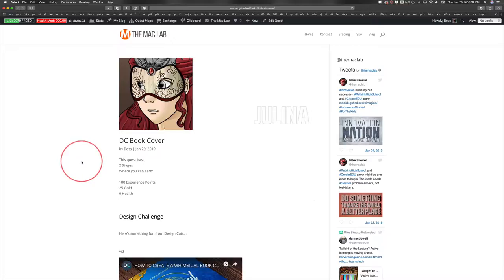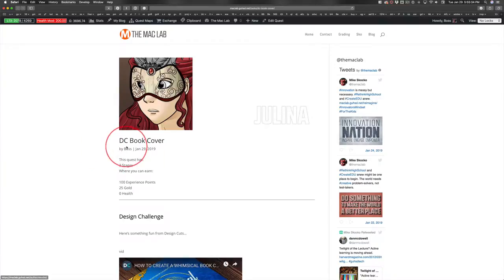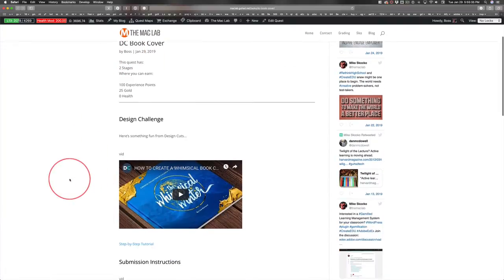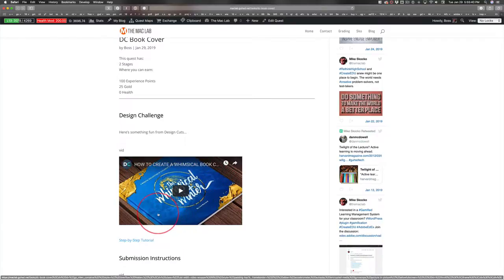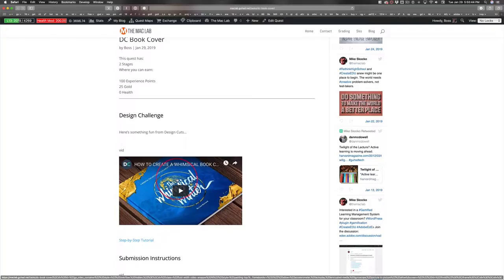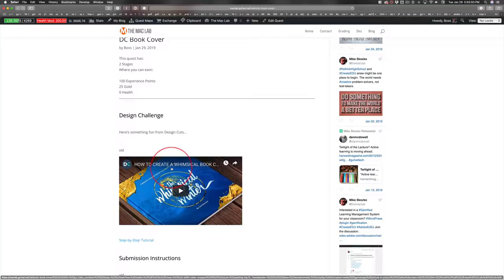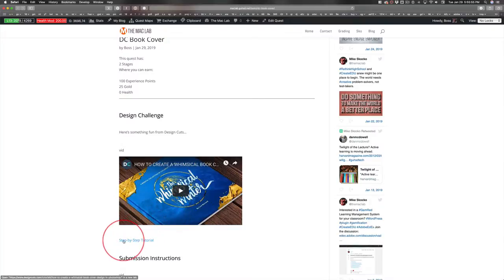Now, having said that, Design Cuts has a great tutorial about designing this book cover. It's a mockup. They give you the resources. They show you how to do every single step. And not only is there a video that shows you how to do it, warning Will Robinson, this video is over 20 minutes long. There are step-by-step instructions, one-by-one with screenshots.